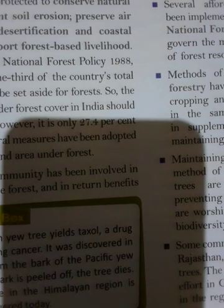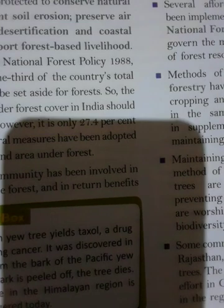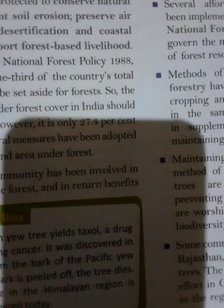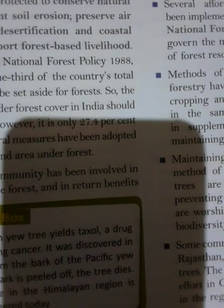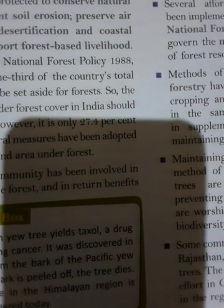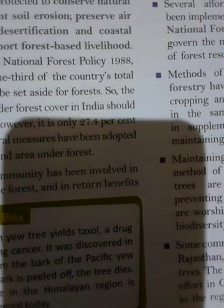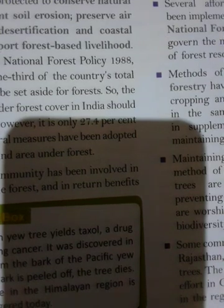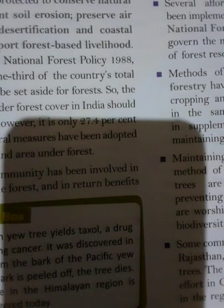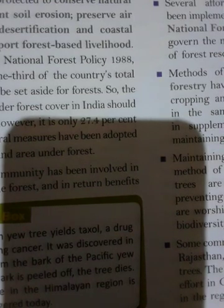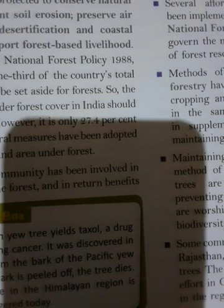Tidal or mangrove forests are found in coastal areas subject to tidal changes in sea level. They are most common in the Sundarbans area of West Bengal, where Sundari trees are very common.